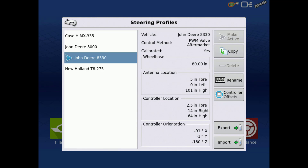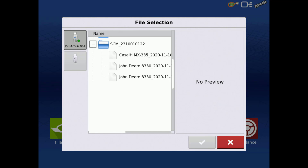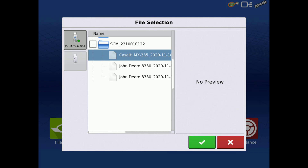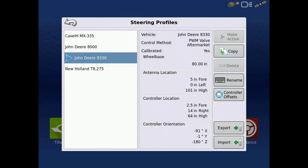Exporting a profile may be useful for keeping a backup of your calibrated vehicle, or AgLeader tech support may request the profile if an issue should arise. To import a profile, tap Import, select the appropriate AgSteer file from your USB device, then tap the green check. After importing, no further calibrations are required since the steering control module assumes it is mounted in the same location for that vehicle. If it is moved, a SCM orientation calibration will be required.